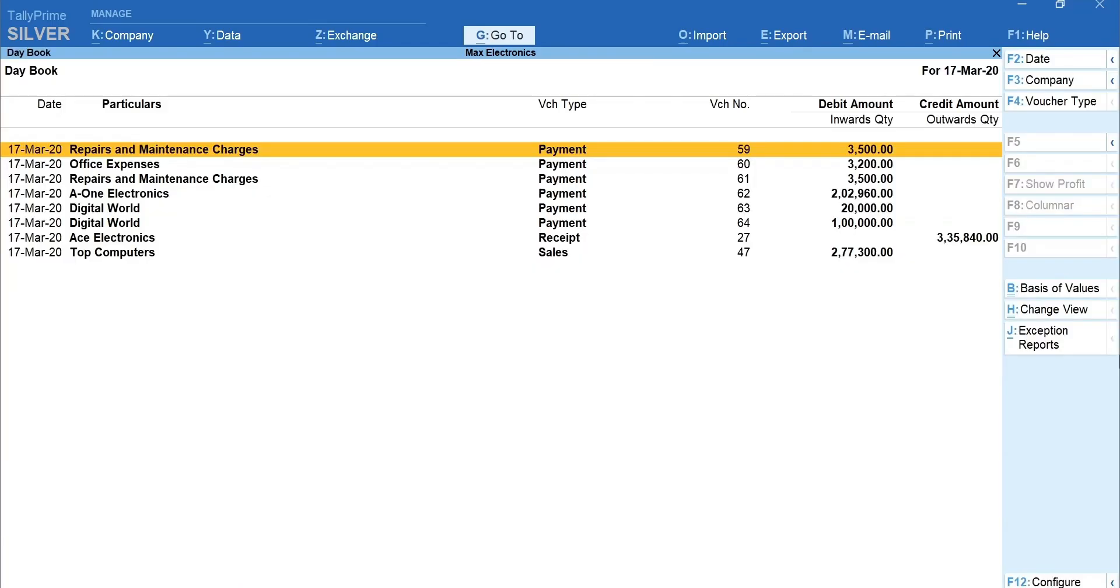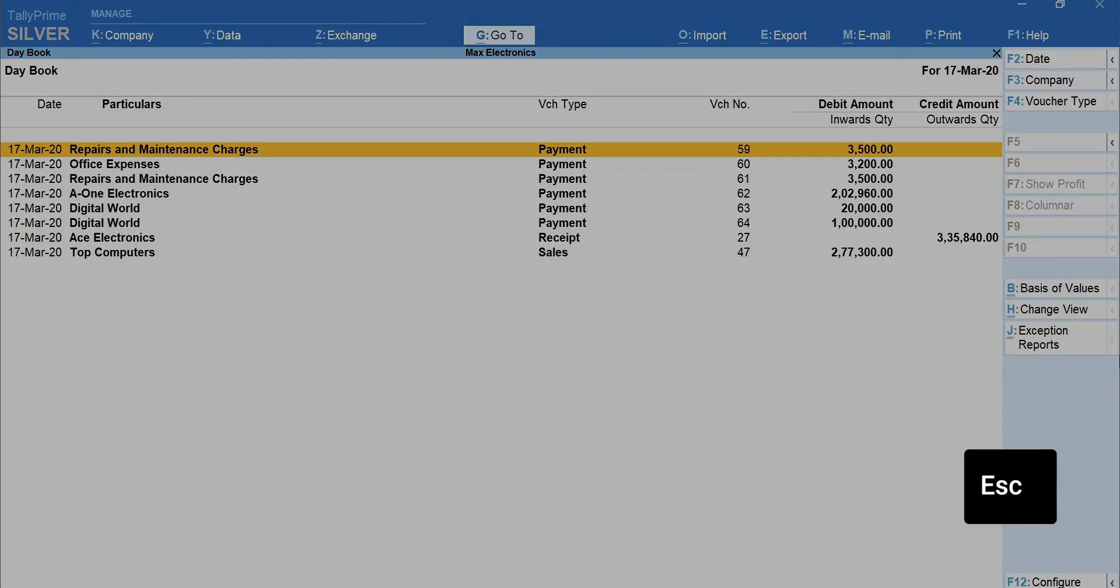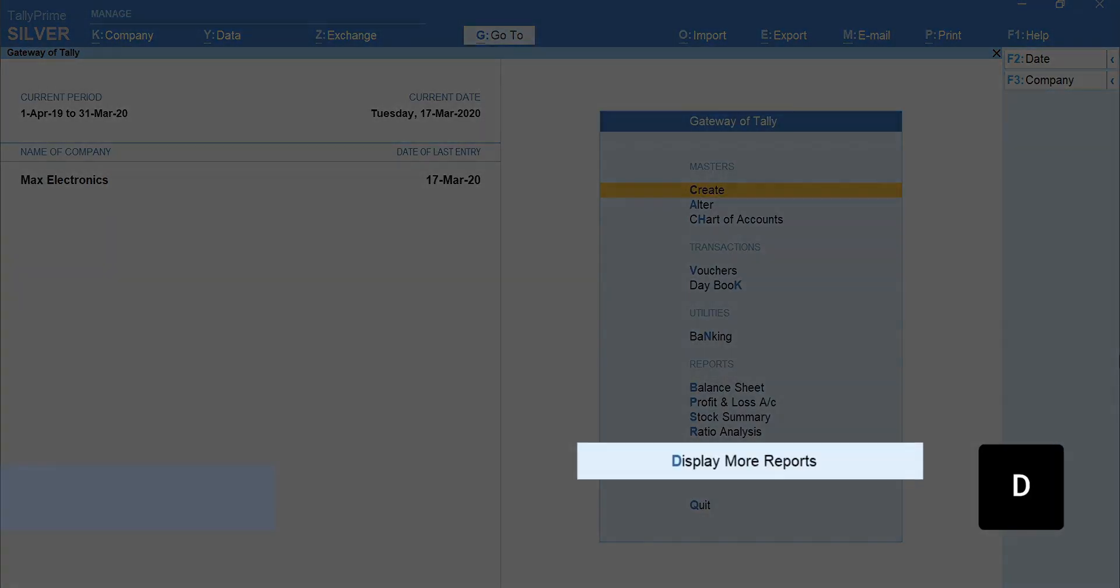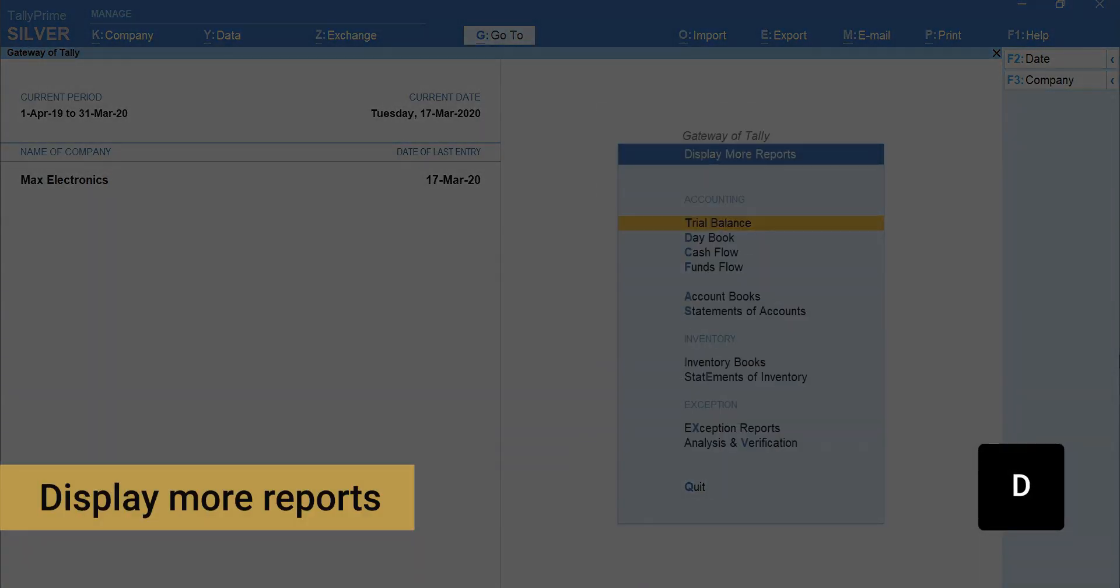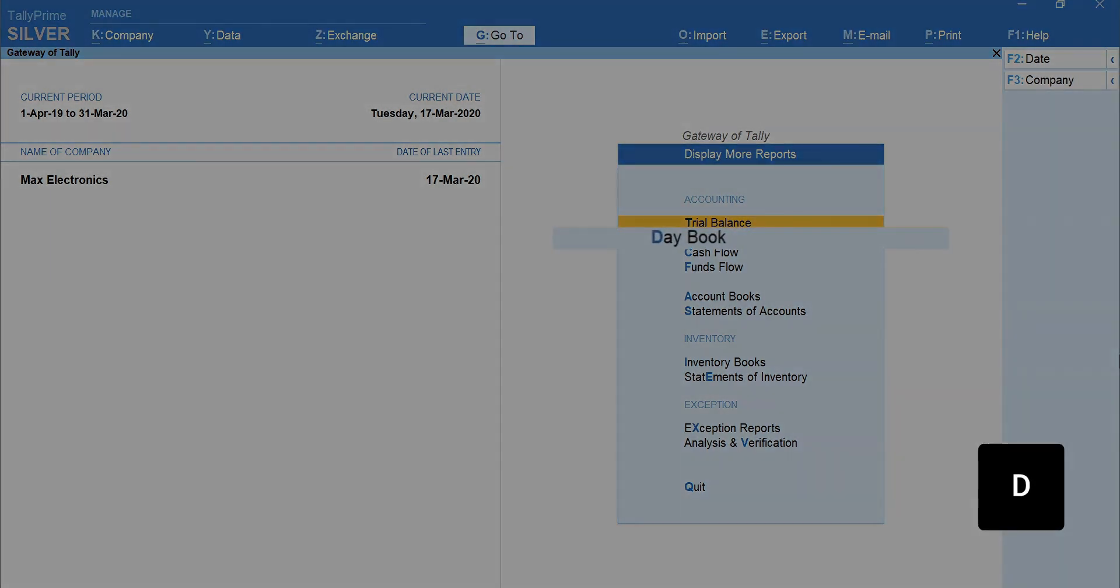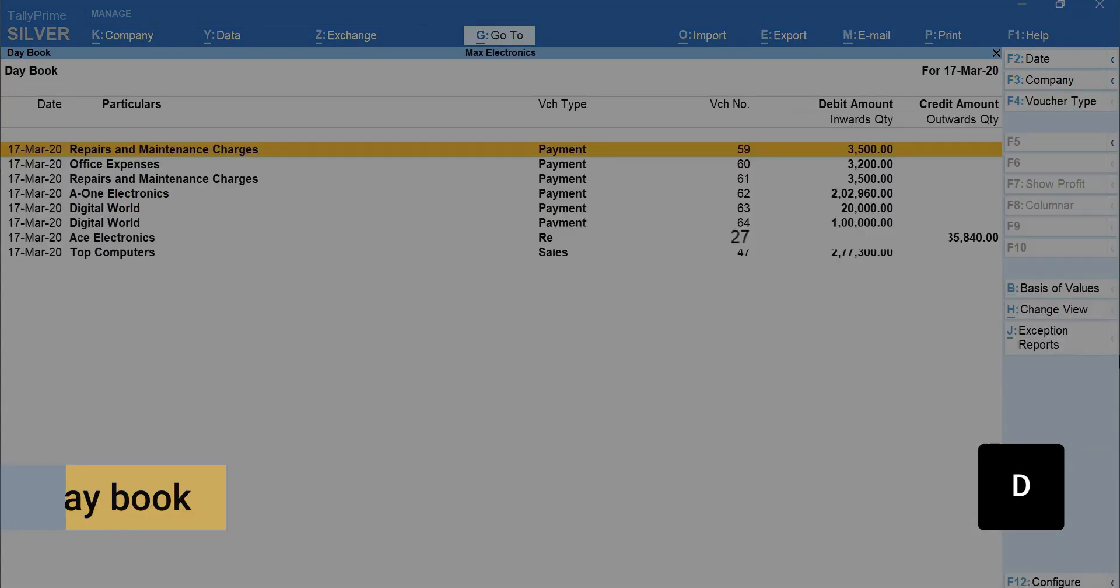Let's see another way to navigate to Daybook. Press Escape. From Gateway of Tally, press D for Display More Reports. Again, press D for Daybook.